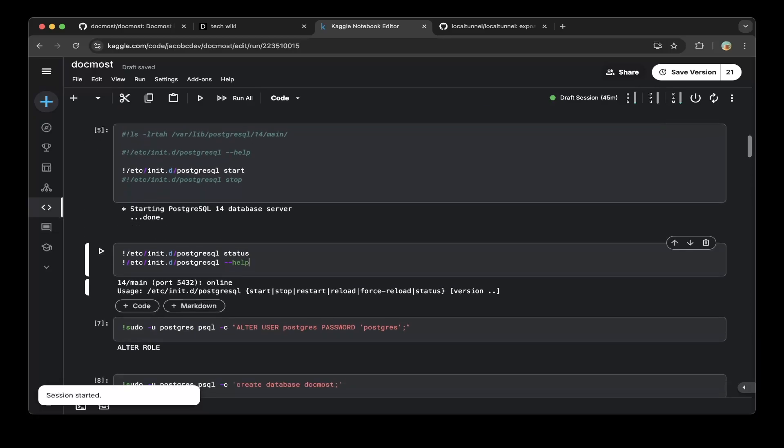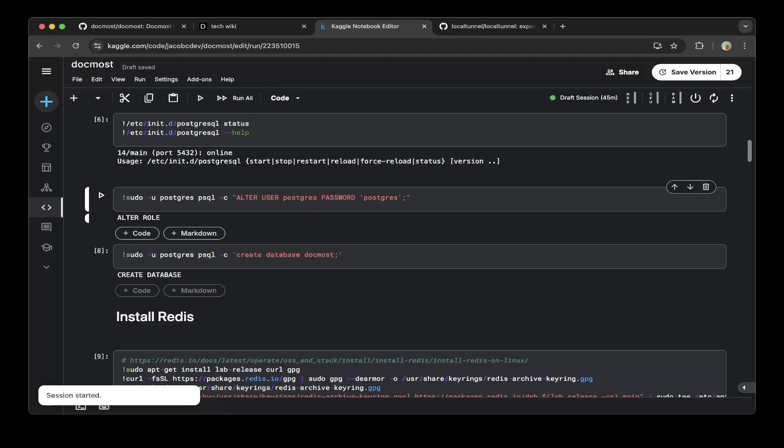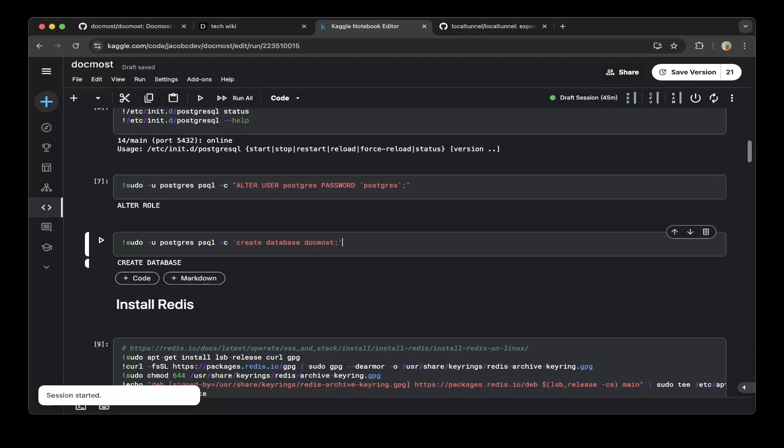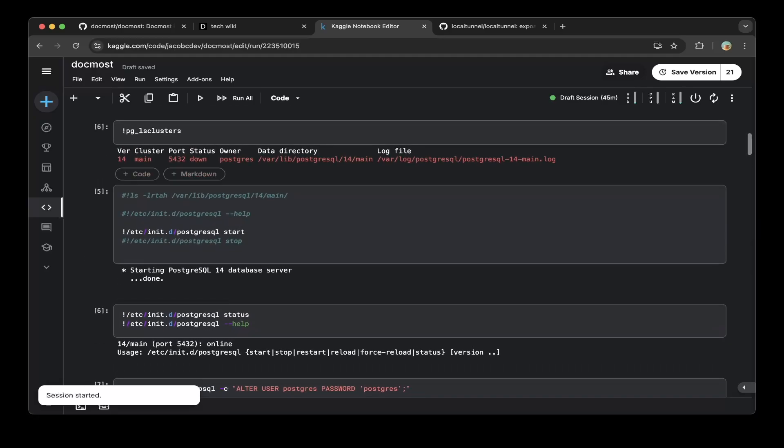Then we have to create a user, so we just use PostgreSQL and the password is also postgres. After that, create a database called DogMost. That should be it - this is how to set up PostgreSQL with Kaggle.